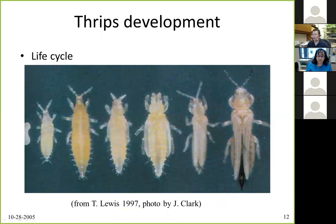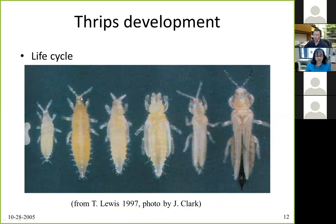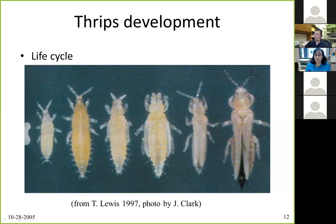Here are pictures of thrips at various life stages — size is greatly magnified since these are very tiny insects. The eggs look like little kidneys and are laid inside the tissue. The characteristic cigar shape identifies all instars. The key difference between immature and adult thrips is that adults have wings. The last two pictures show the male, which is usually smaller, and the female, which is larger and uses her ovipositor to lay eggs inside the leaf.